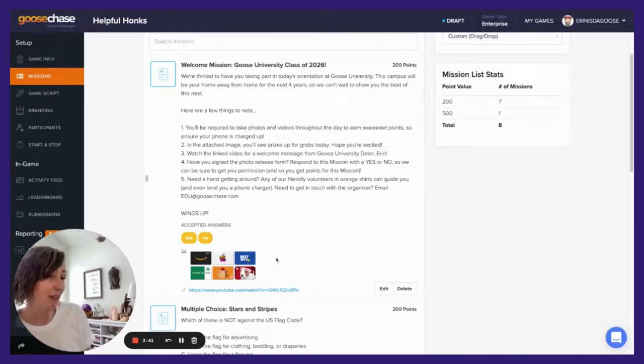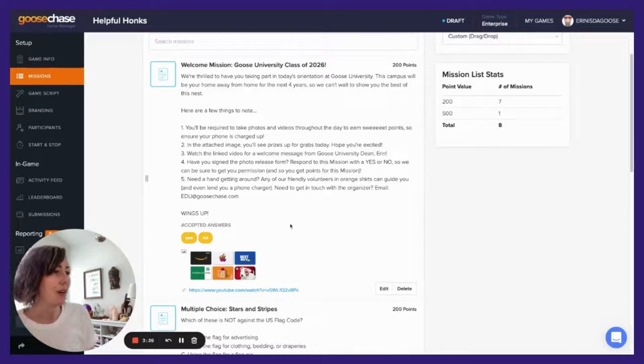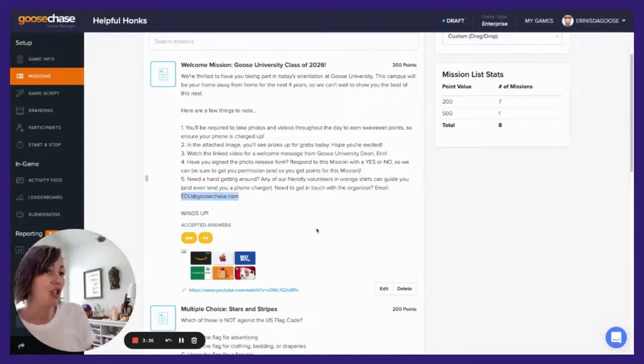You'll also want to make sure to provide some contact information for the GooseChase organizer in case your participants need it.